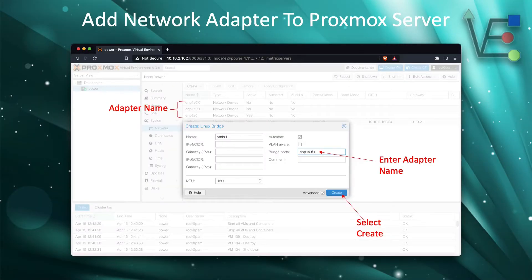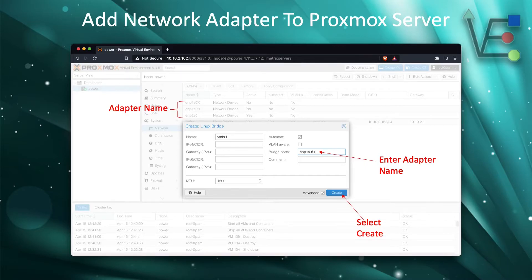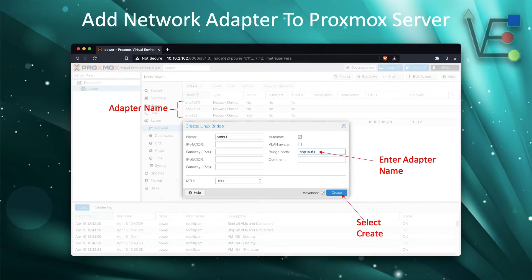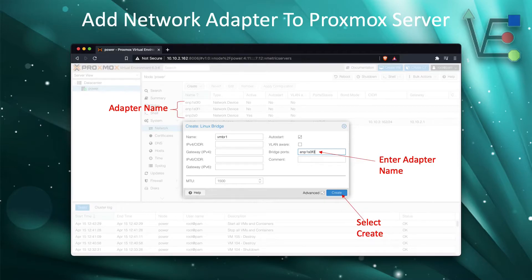After selecting bridge, a new window will appear. Now again, we can see the new network adapter in the screen behind us grayed out, the same one that I told you to take note of the name before. Enter the name where it says bridge port.